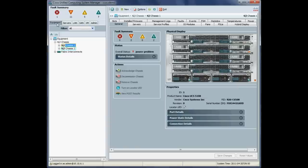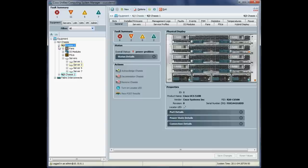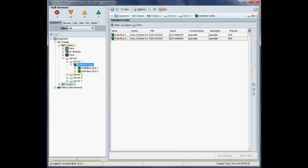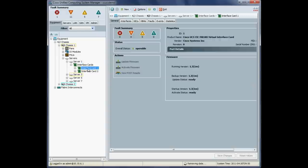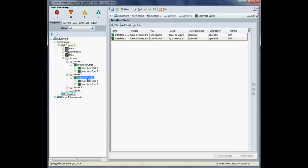Okay. Let's just get the last of our preflight checks out the way, which is just to confirm the states of the adapter cards. Okay. So these full width blades have two mezzanine cards in them. So you can see the interface card one, interface card two, both of which are Cisco M81KR Paolo adapters or the VIC virtual interface cards.